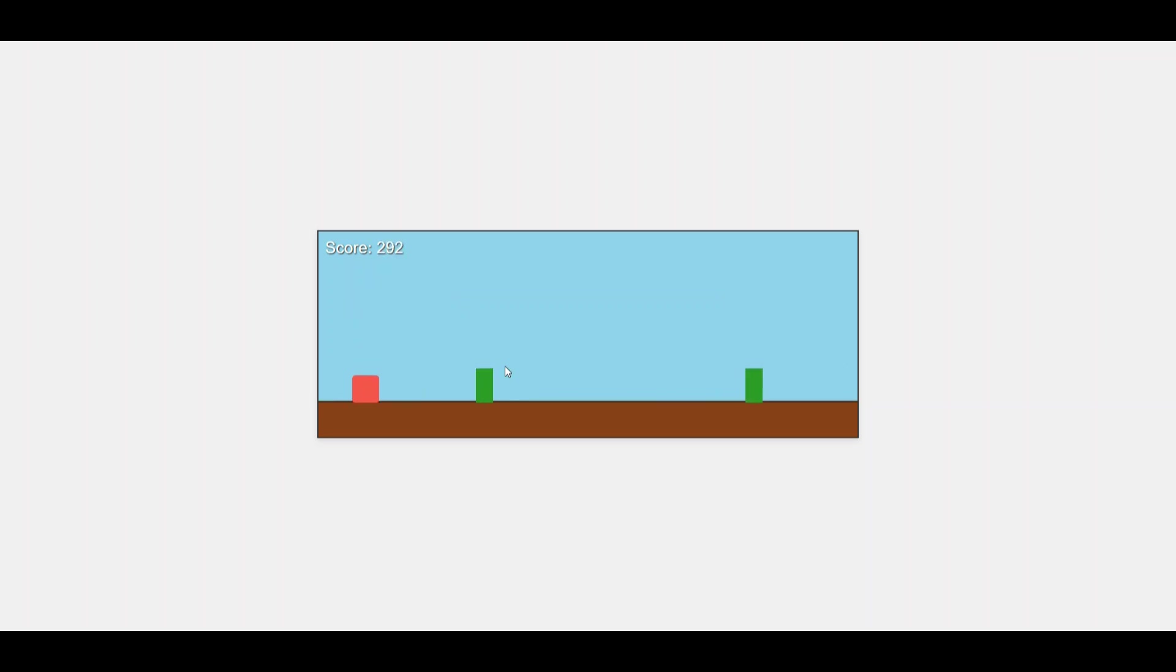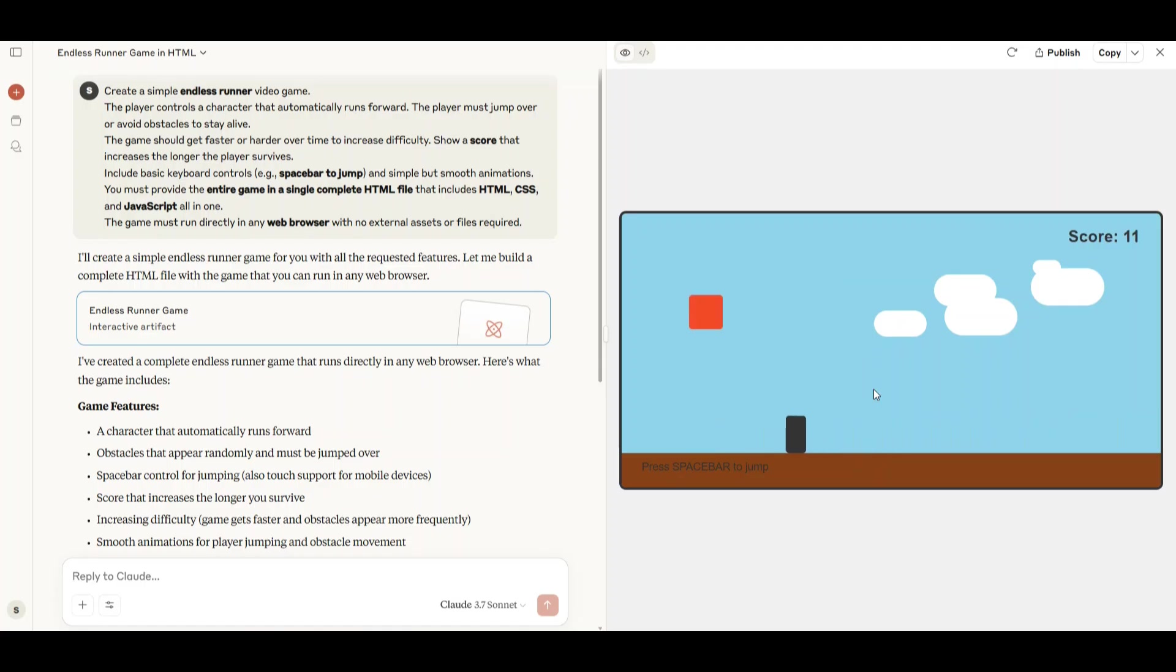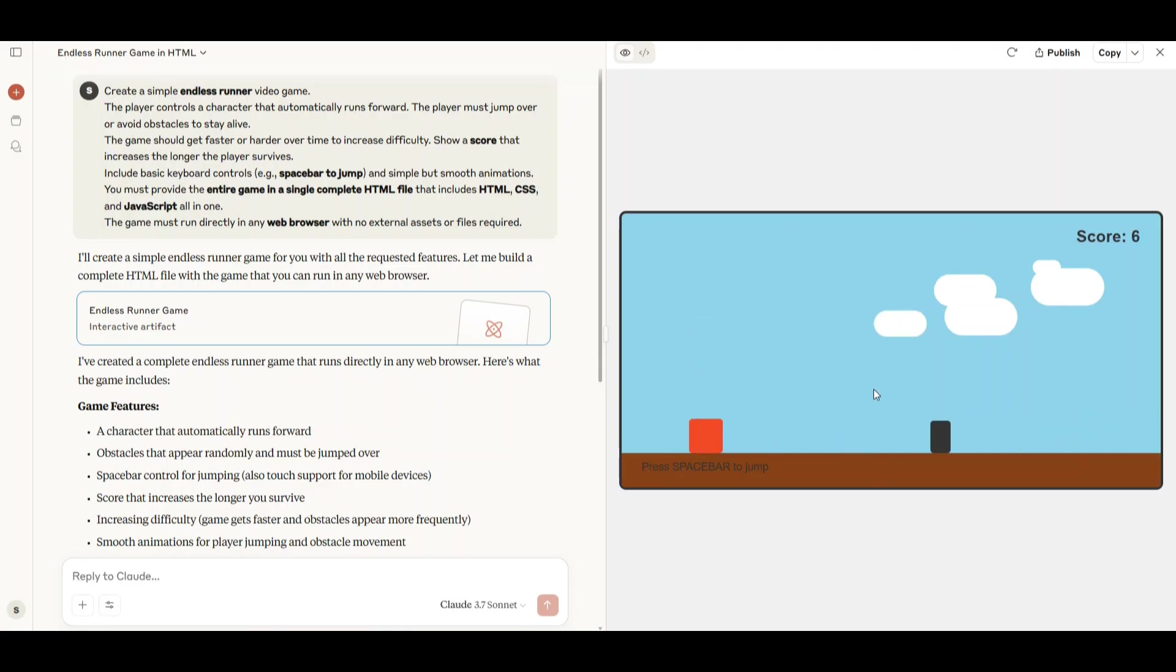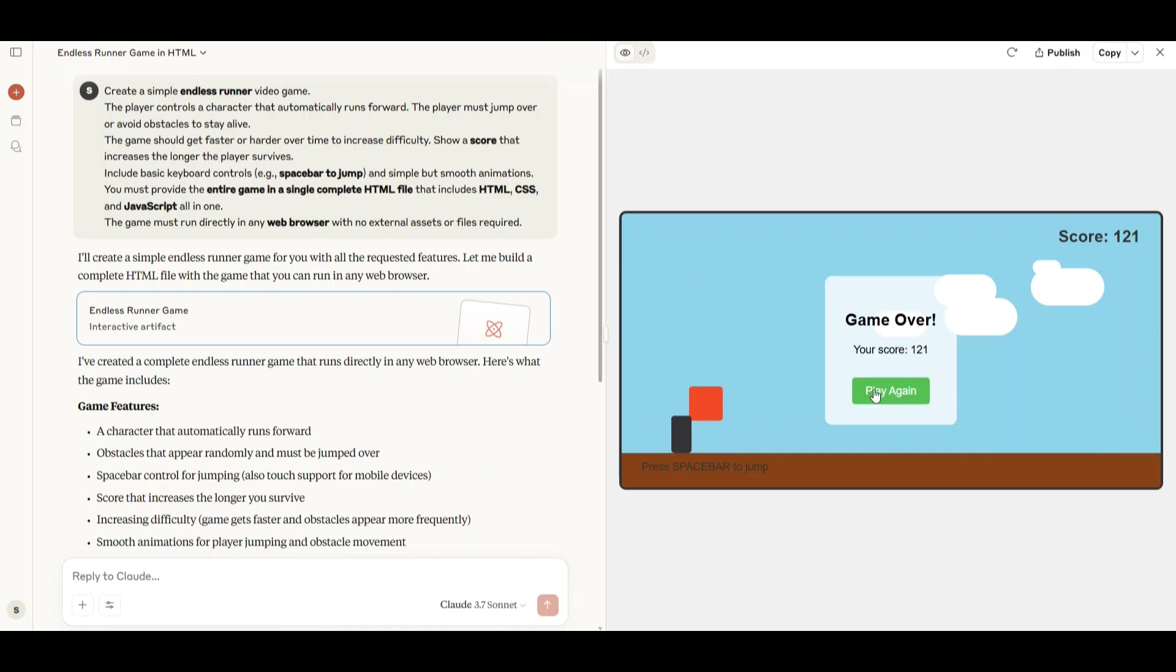Now let's check out the game made by Claude. It looks similar to Gemini's version but the background design is more appealing. The gameplay feels more optimized with a working pop-up window and a functional button. Also the background visuals are well done.